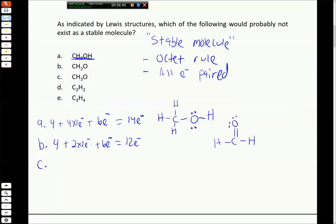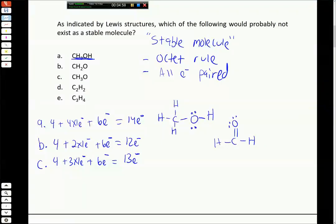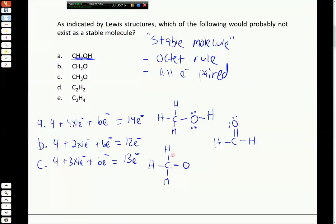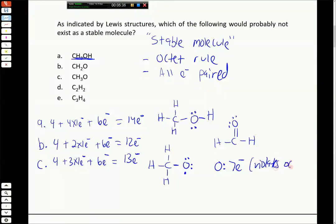Choice C, CH3O, has four electrons for carbon, three hydrogens with one electron each, and one oxygen - only 13 electrons total. That's our first clue something is wrong: we have an odd number of electrons. If we try to draw a Lewis structure, we put three hydrogens and the oxygen on carbon. We can't form any double bonds because carbon already has four bonds. With 13 electrons total and eight used for bonds, we can only put five more on oxygen - meaning oxygen only has seven electrons surrounding it. It violates the octet rule, so this is likely not a stable structure.